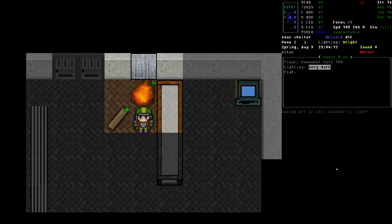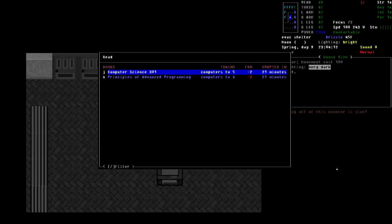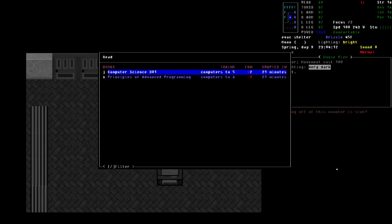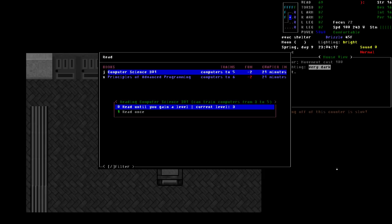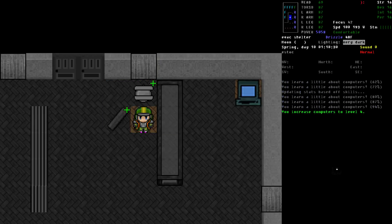All right. So in this example, I'm going to go ahead and start reading a book just to kind of demonstrate the point of this. So we're going to go ahead and read computer science 301. I'm going to say read until I gain a level. There it goes. We've gained a level and the light just went out.